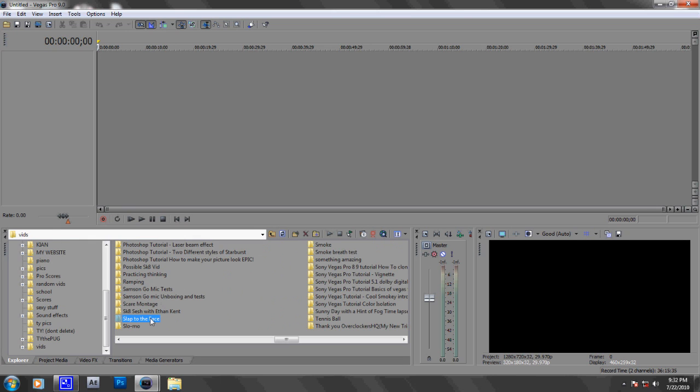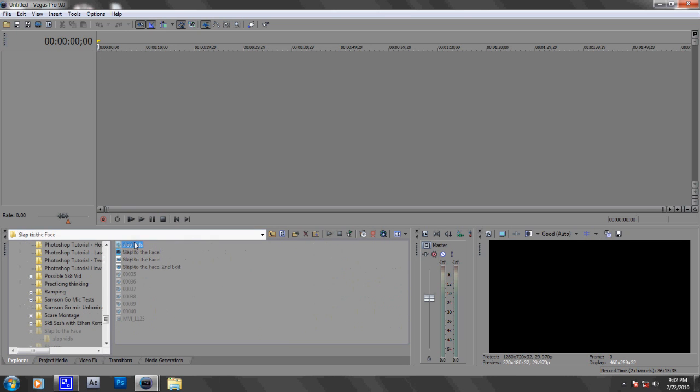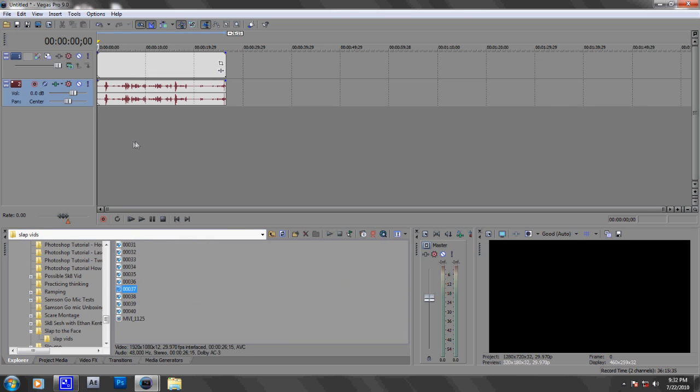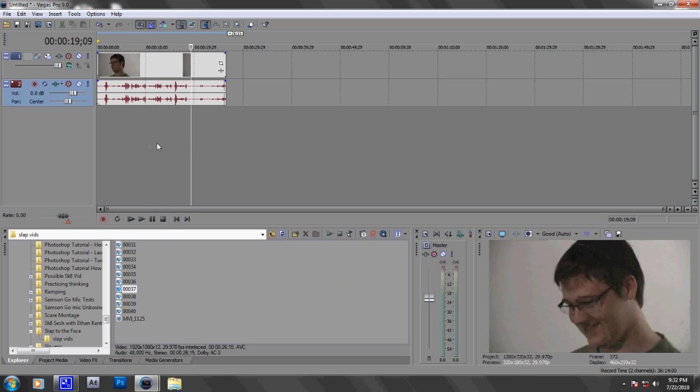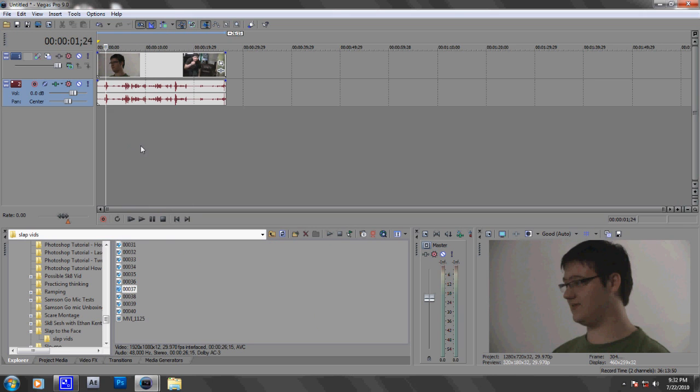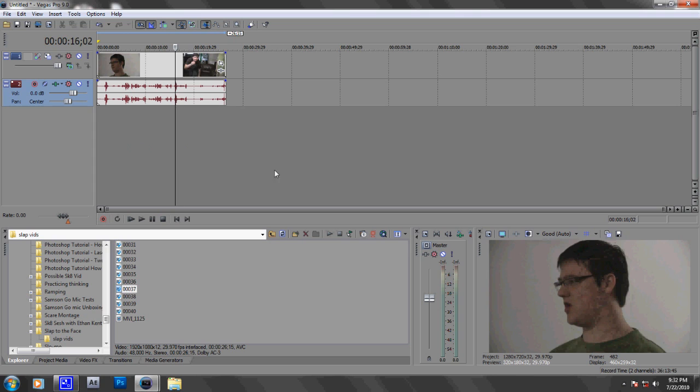I'll just grab something quickly from 'Slap to the Face'. If you haven't seen that video, you should definitely check it out. So this is what the video looks like regularly.